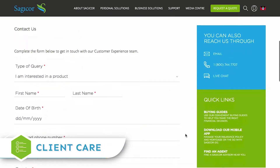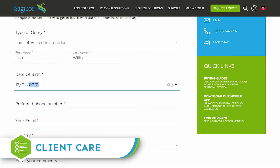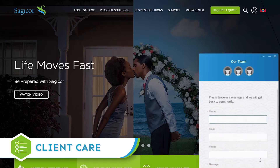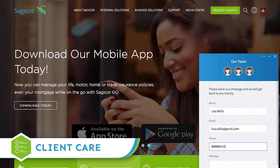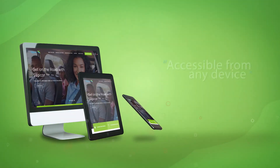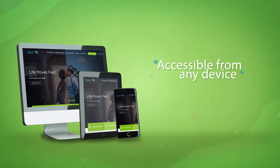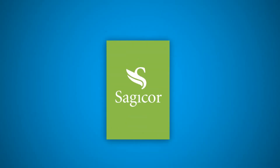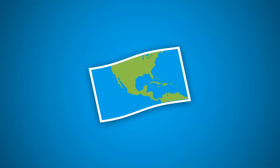Find help when you need it by requesting a callback, checking our frequently asked questions, or speaking directly with a member of your client care team via live chat. All this is accessible from any device. Welcome to SagiCore.com.